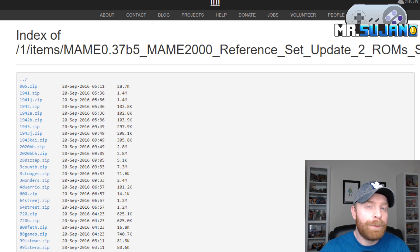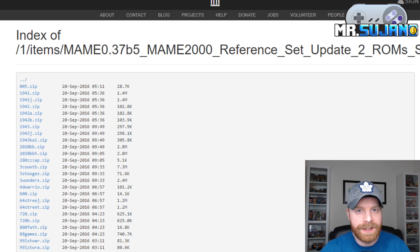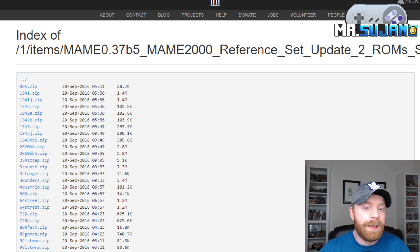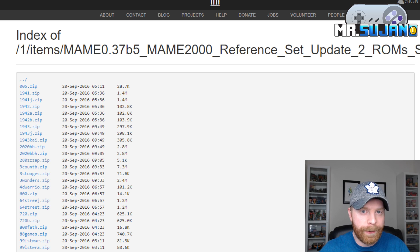Please note that these game lists will be different for each ROM set, each version of MAME. There may be some similarities, however there will be some differences as well.